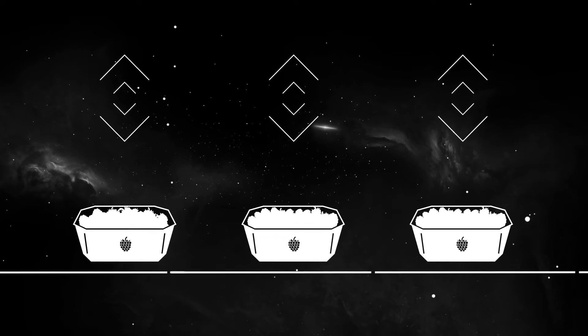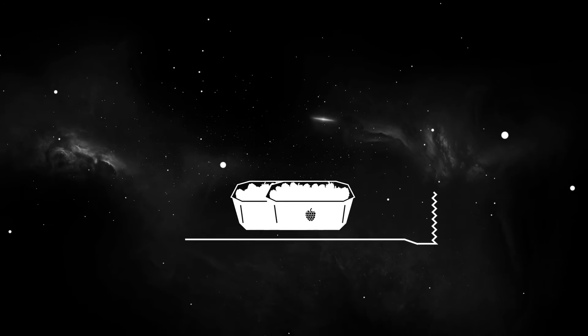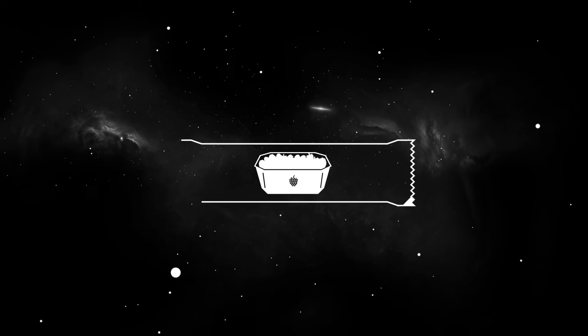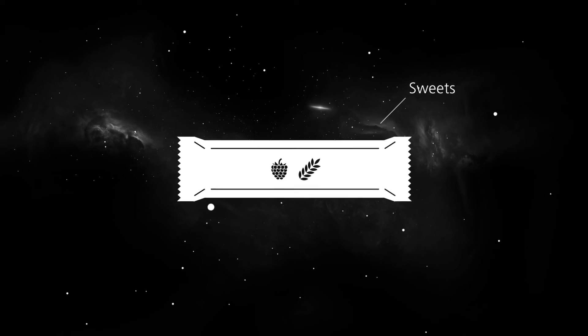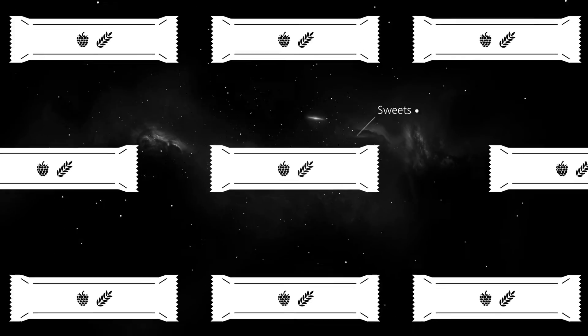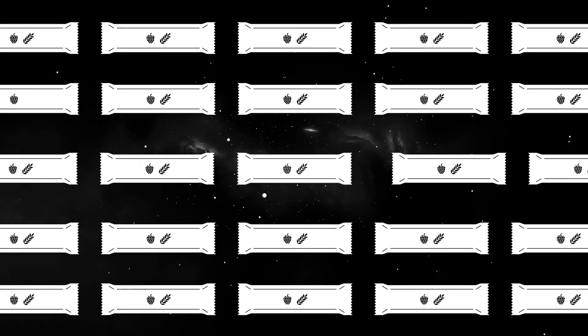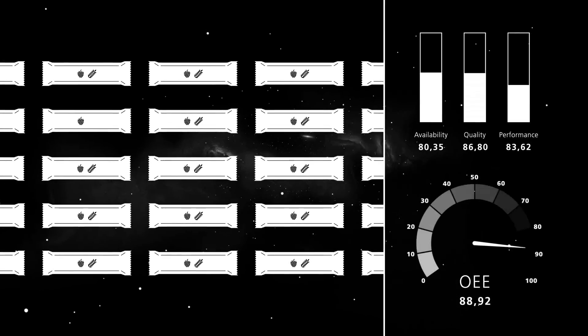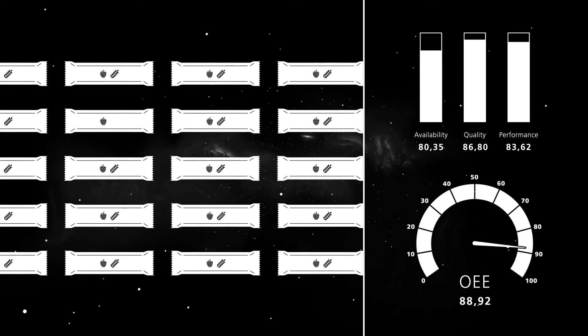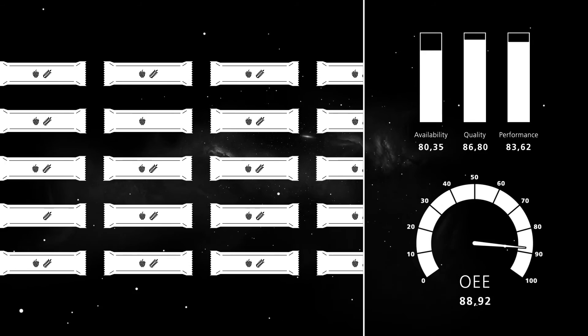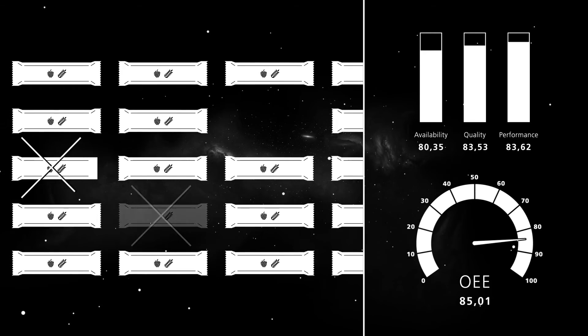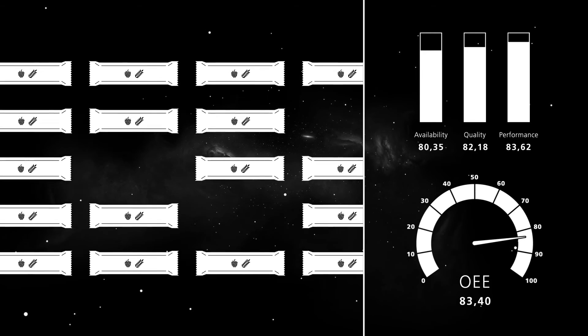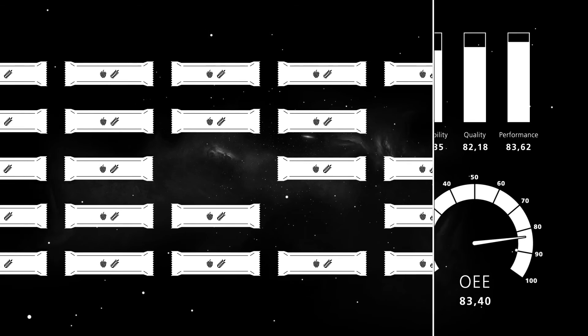Realize your full potential. The factors availability, performance and quality of your machines add up to the overall equipment effectiveness. With our software, these values are depicted clearly and can be used effectively for your analysis.